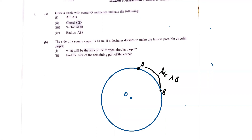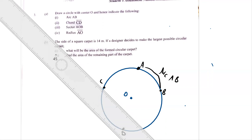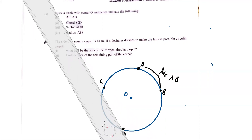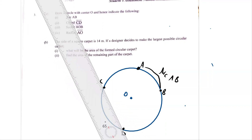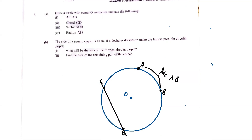Chord CD. So we're going to note any two points C and D, and we're going to draw a line connecting C and D. So this is our chord CD.